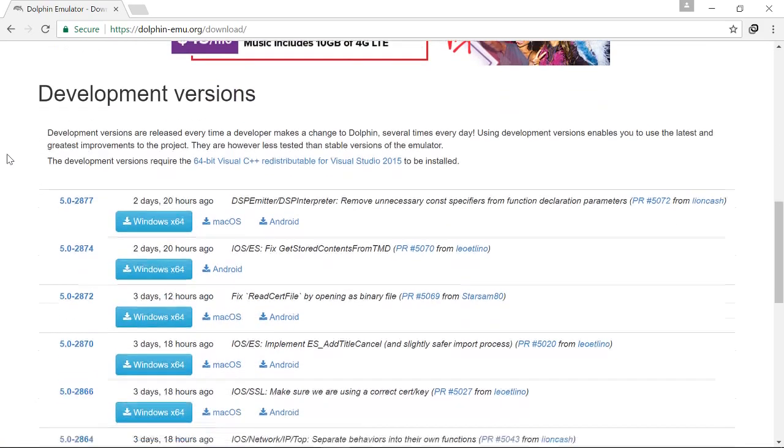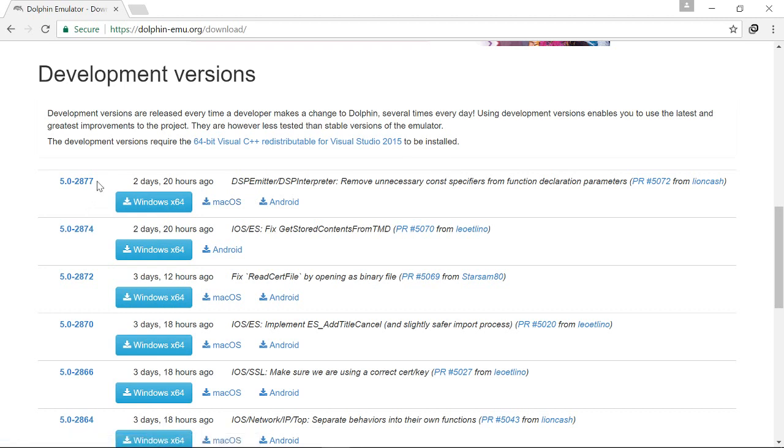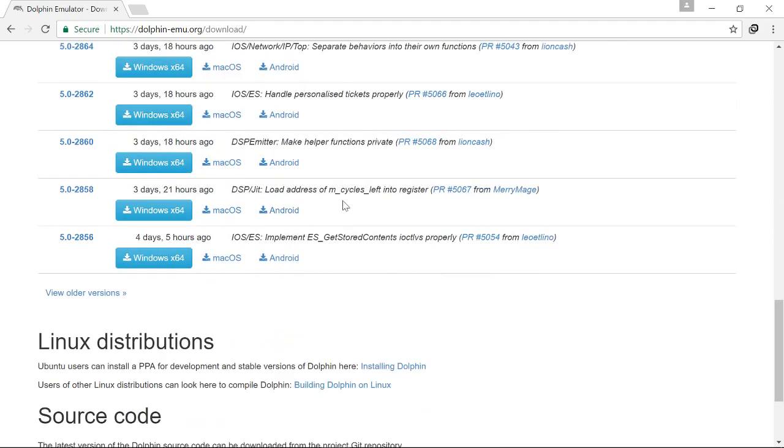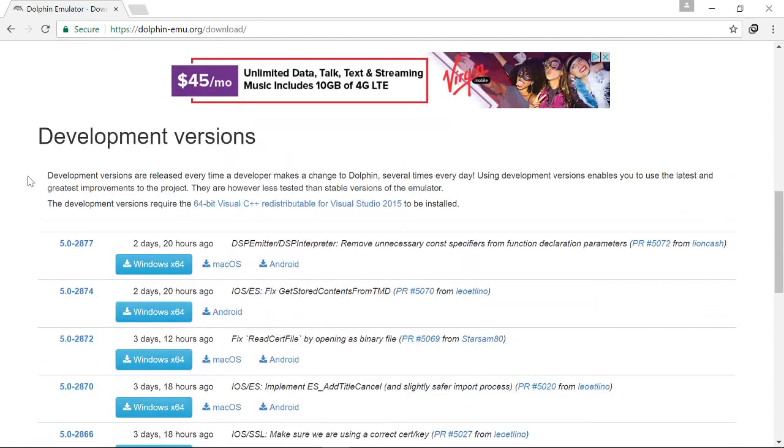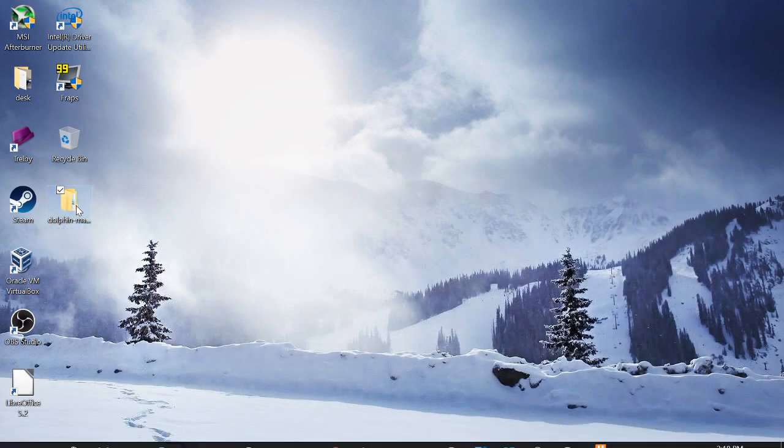If you look here, you'll see the development versions. And you may think that these development versions will have issues or they'll be very buggy. But from what I've seen, they're actually pretty good. So the latest version is 2877. That's the one I'm going to use right now.